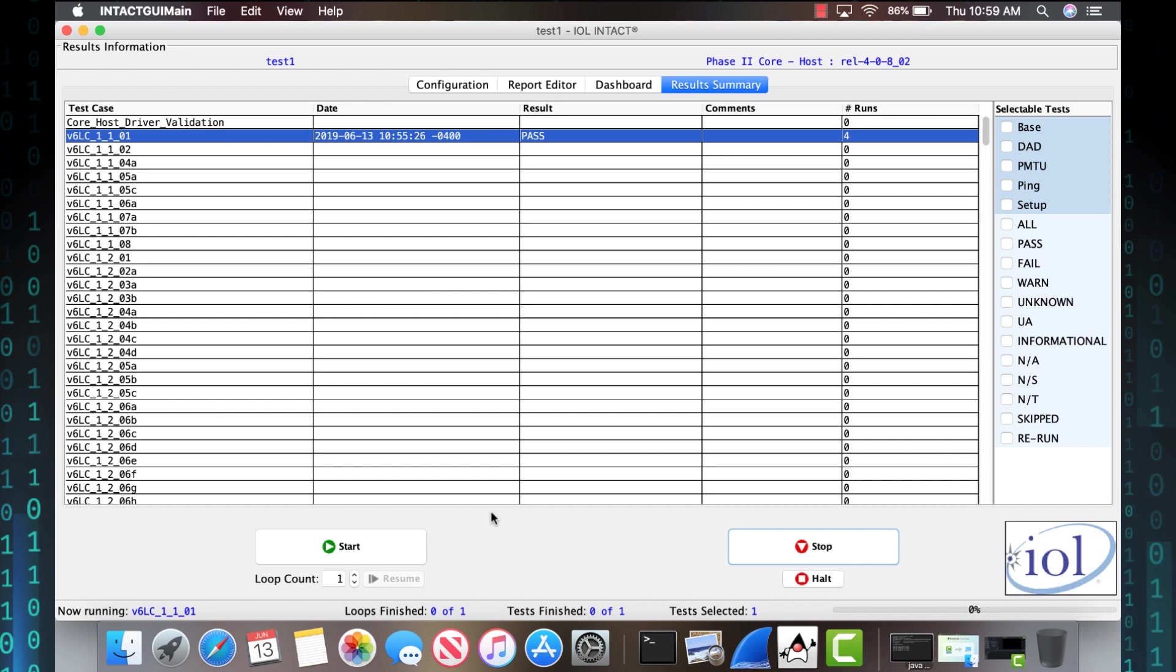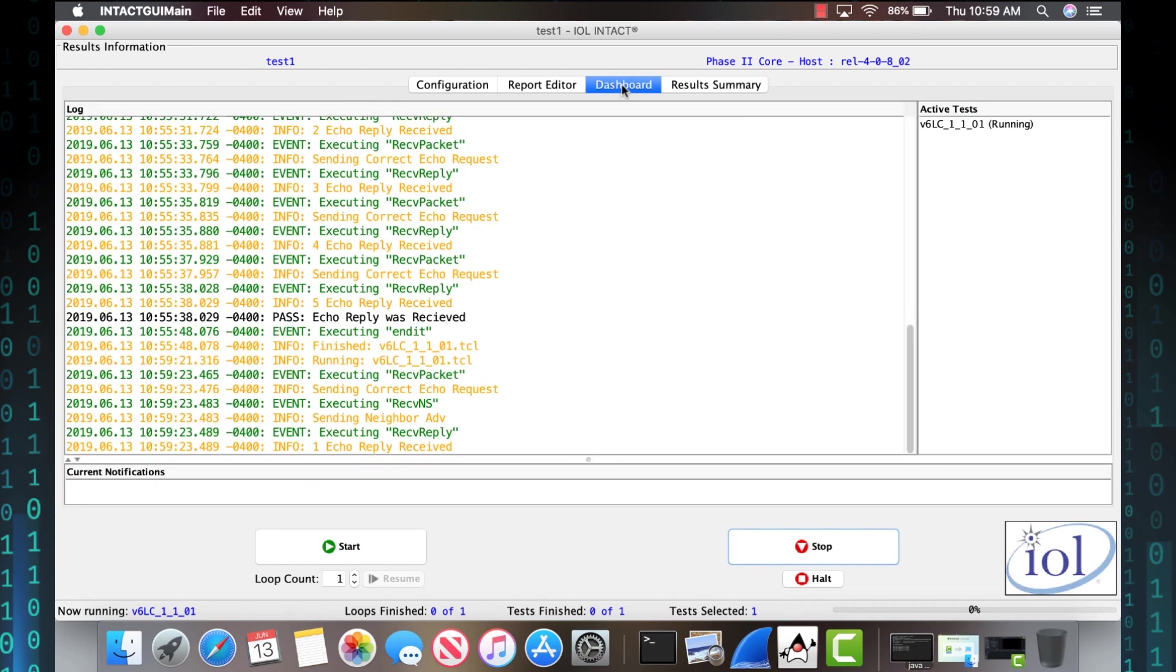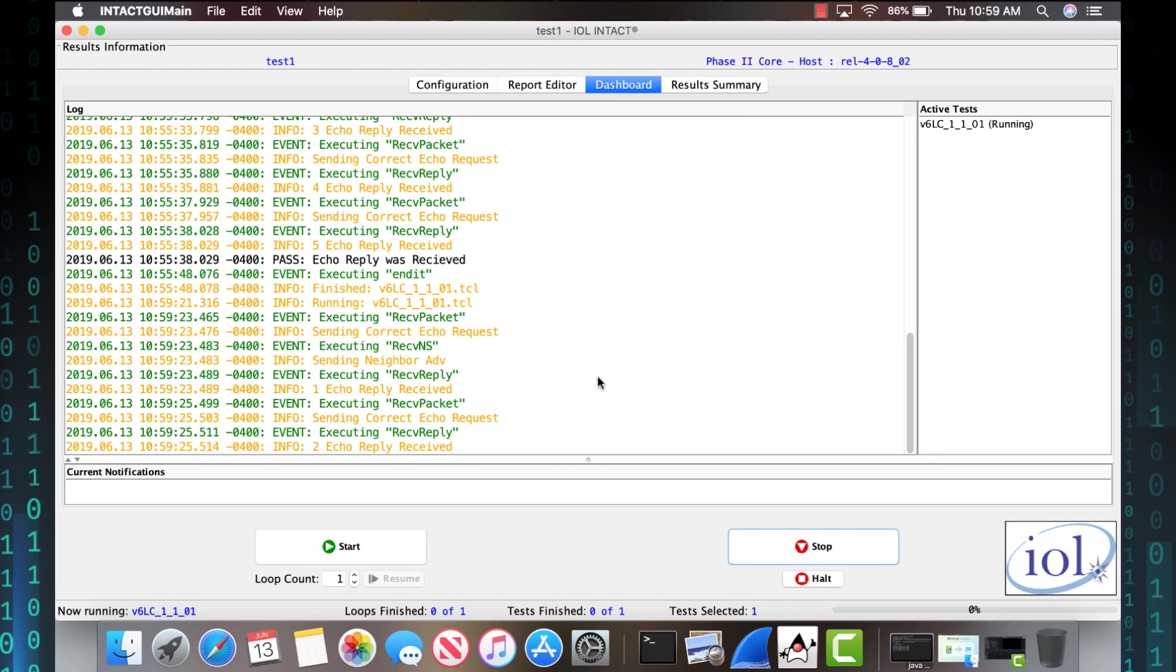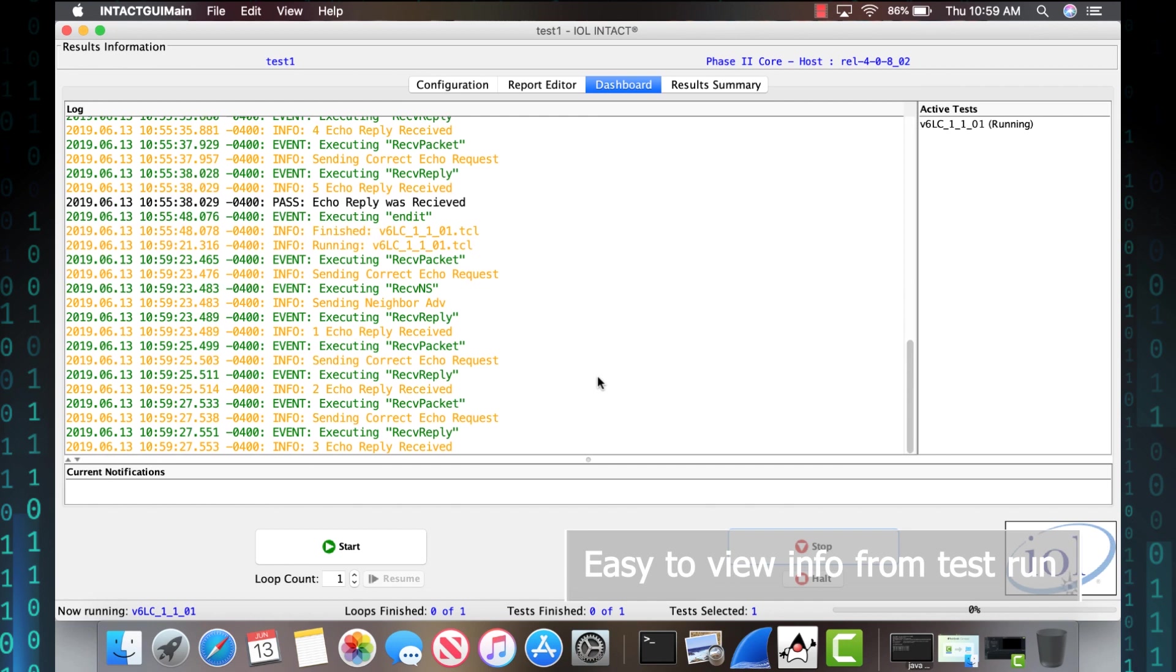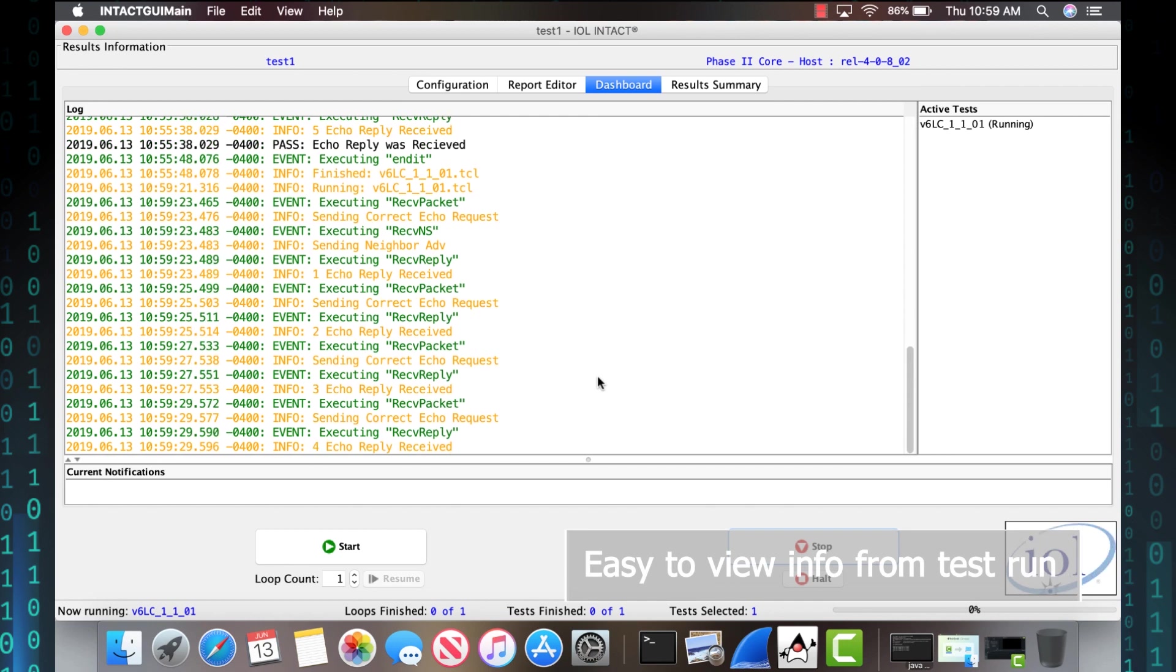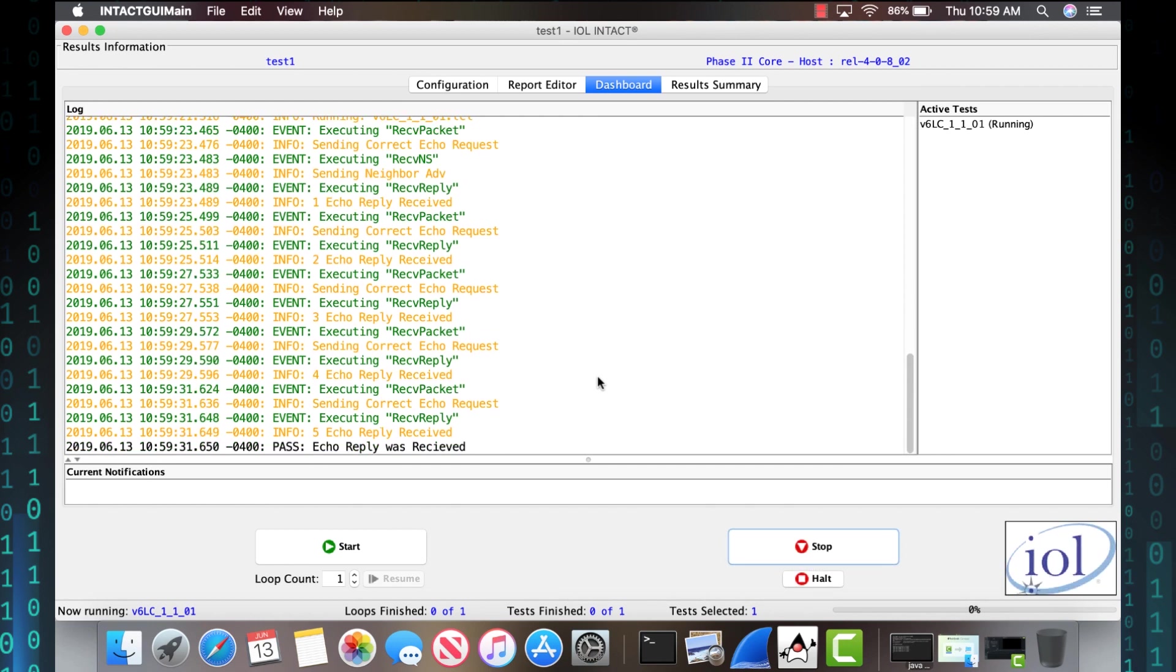Over here, we have a dashboard that shows you exactly what is going on while the test is running. So you have a better idea on what the test is doing, if it's going to pass or fail. Right now, it verified that it is indeed a pass.